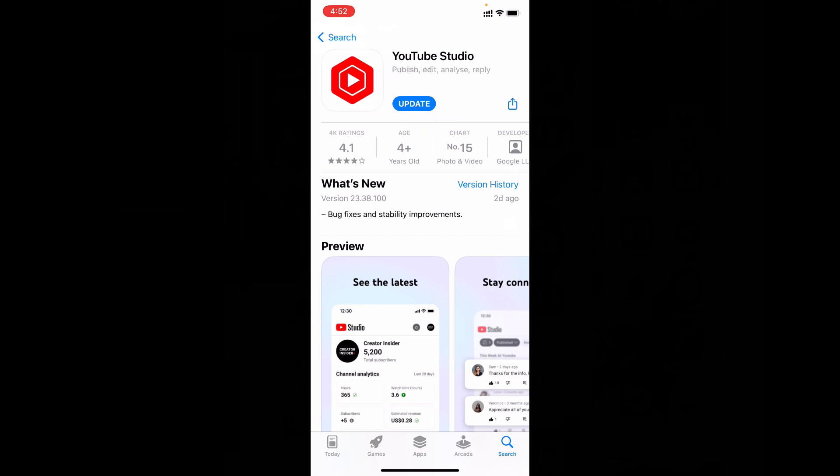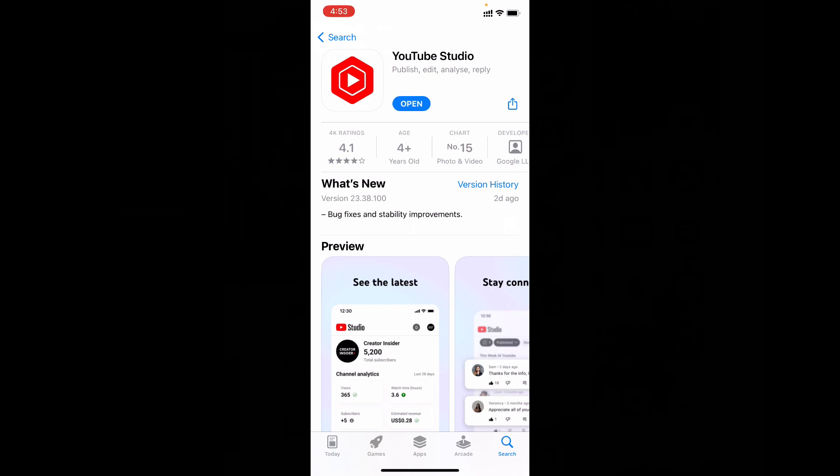If you already installed YT studio, you must update your YT studio app. So just click update. Okay, now it's updated. Just click open.